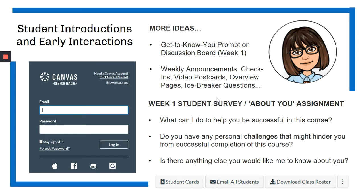Here are a few other ideas for getting to know students better and interacting early. A lot of instructors do get-to-know-you prompts on a discussion board, which is great — I would encourage you to be active on that discussion board and respond to students' replies so they can see that you're there. Also, weekly announcements and check-ins are helpful. Video postcards are something that Michelle Pekansky Brock encourages — basically a short video that you do on your phone in a place outside of your office or class, which can include announcements or just a message to your students showing that you're thinking about them.